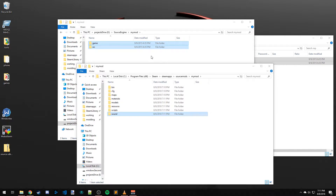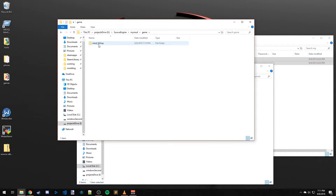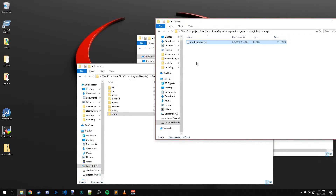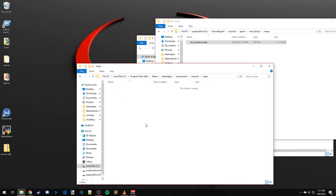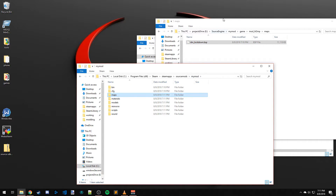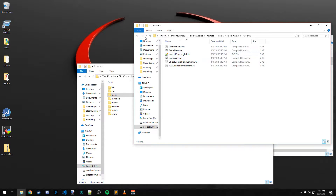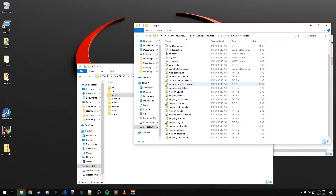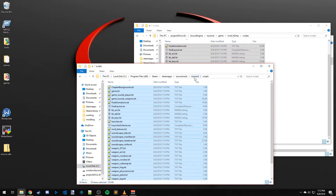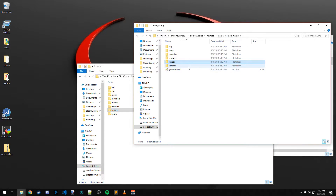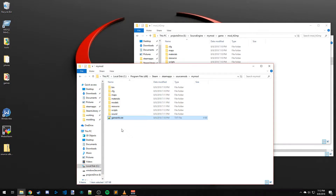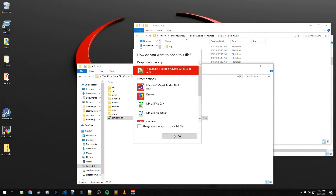It looks like it's finished copying. Go over to the game folder and inside you'll see all these folders. Go ahead and grab the DM Lockdown BSP, put it in the maps folder — that's just going to be our starting map so we can test. We don't need the example. We'll grab the scripts though — copy those in. We don't need shaders. We do want this gameinfo.txt, so go ahead and put that in there.